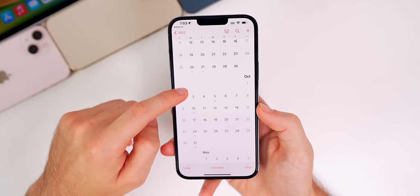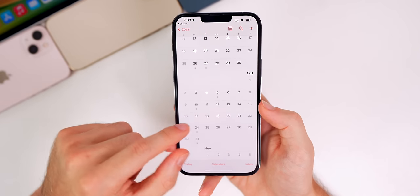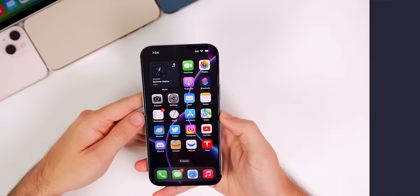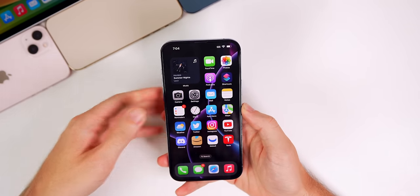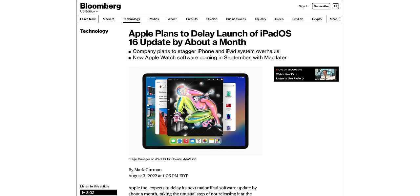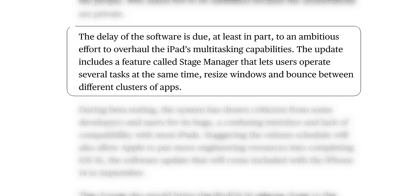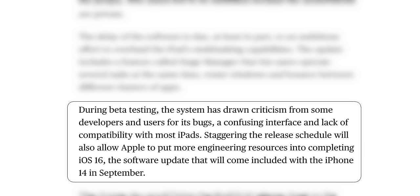iPadOS 16 and macOS Ventura will be coming in October. The surprising news is that iPadOS 16 is set to be delayed by about a month due to complaints about the new Stage Manager feature. According to a Bloomberg report, the delay is due at least in part to an ambitious overhaul of iPad's multitasking capabilities. During beta testing, Stage Manager drew criticism for bugs, a confusing interface, and lack of compatibility with most iPads. Staggering the release will allow Apple to put more engineering resources into completing iOS 16.